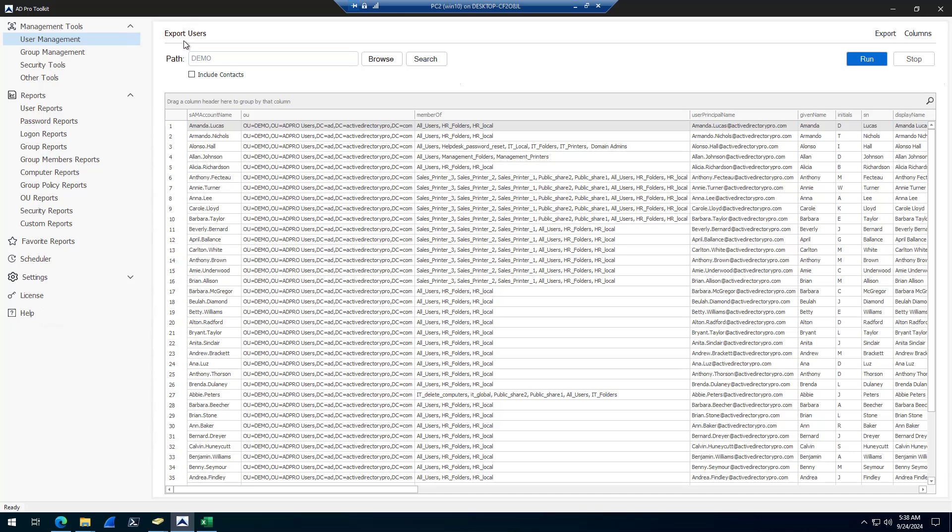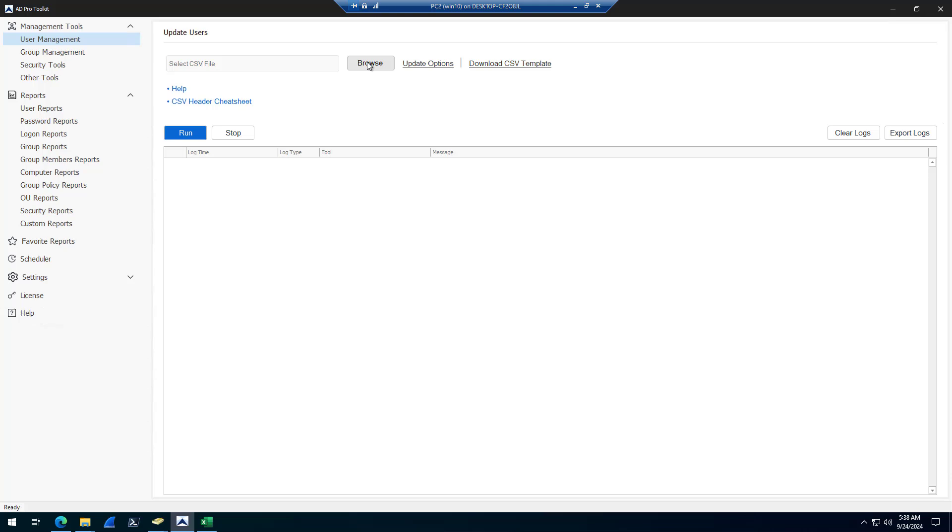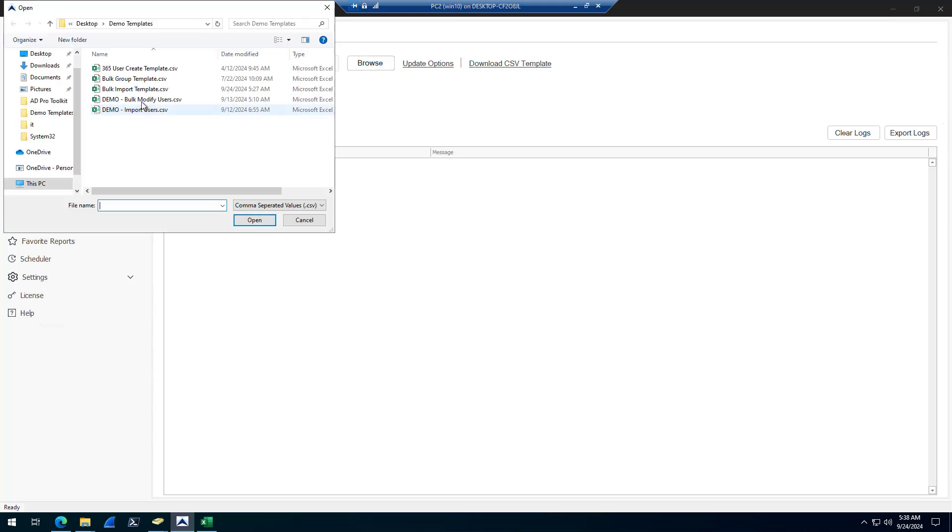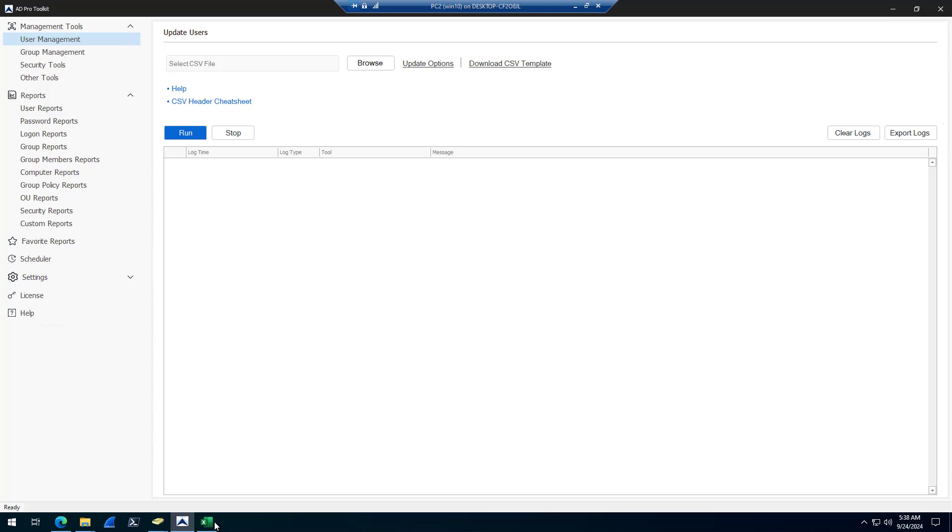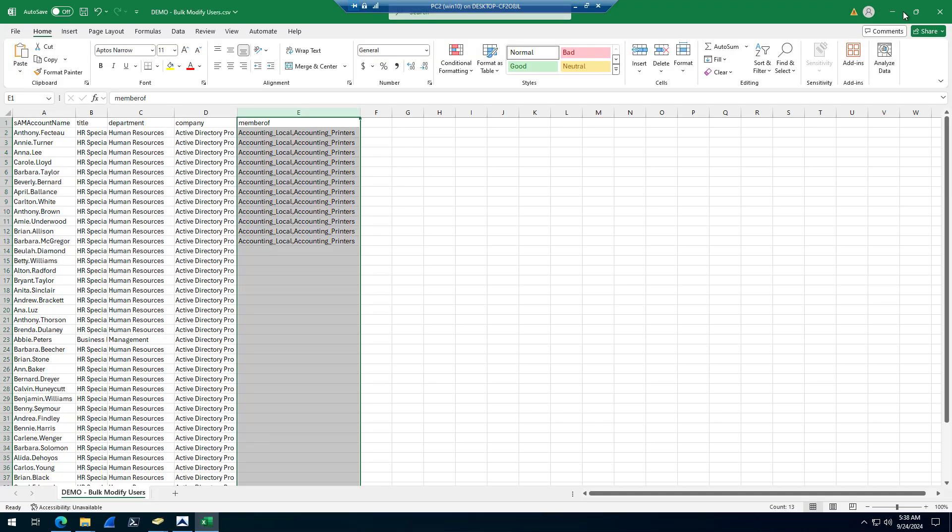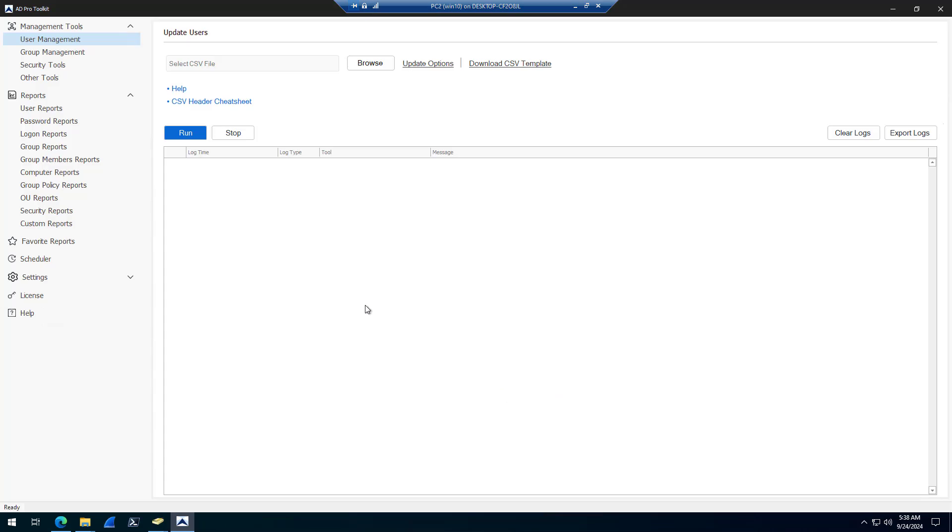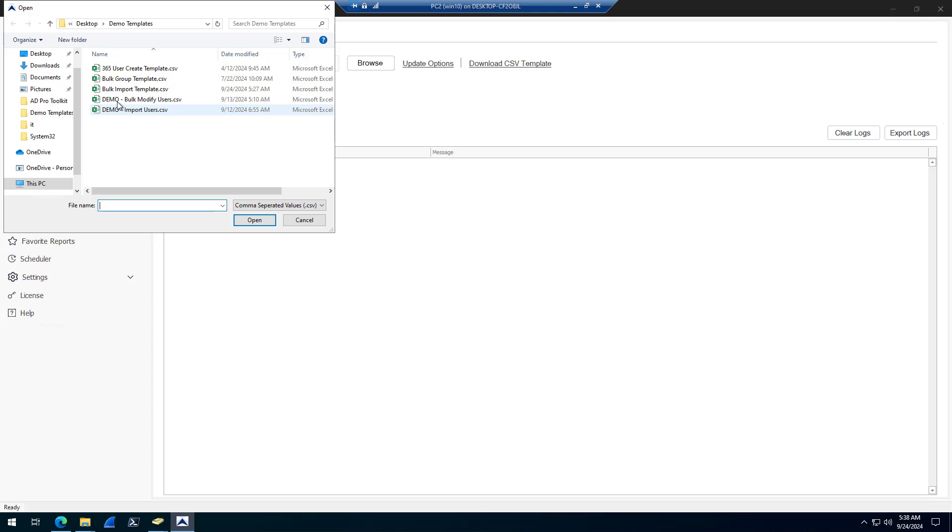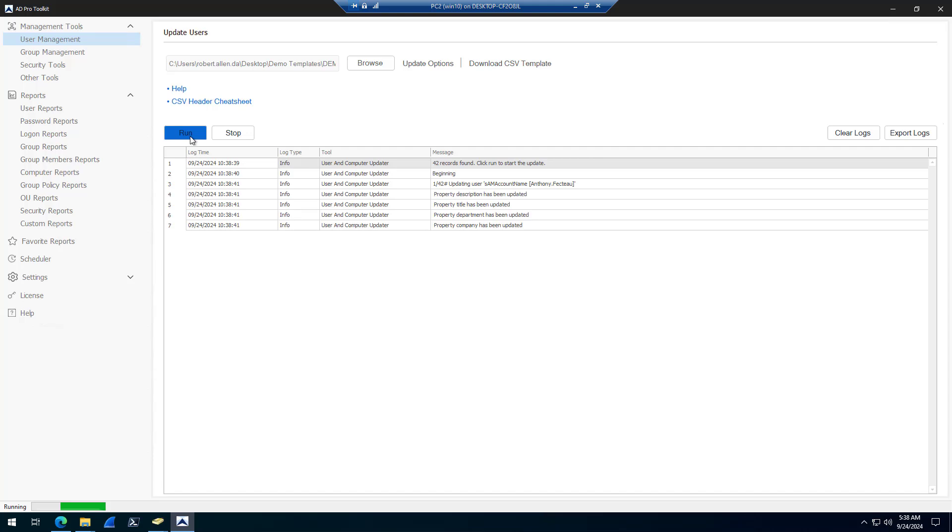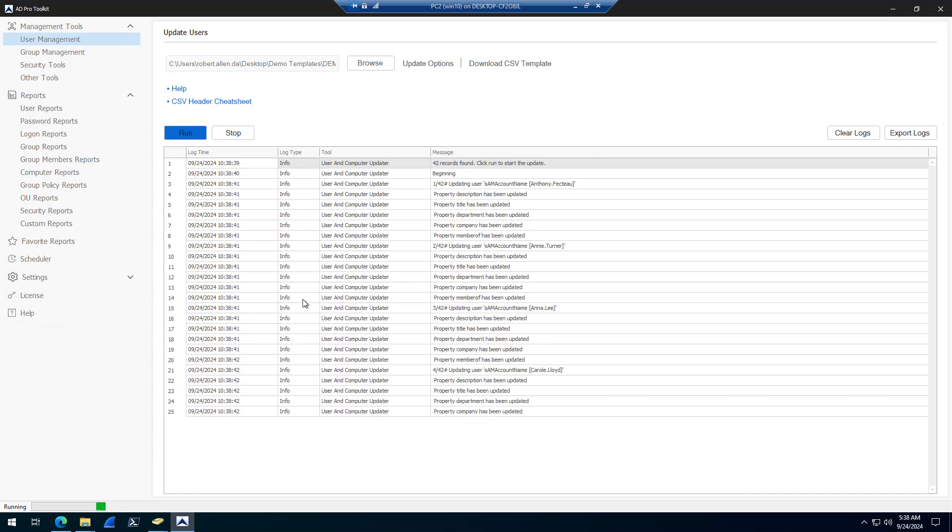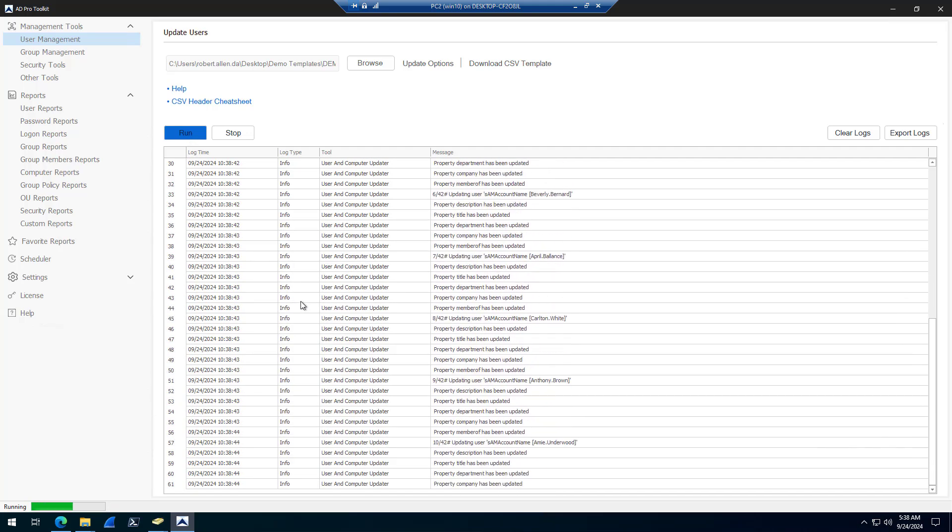Come into bulk modify users. I would select my template, modify users. I got the CSV file open, that's why I gave you that error. Select my bulk modify users. And then I would click run and it's going to go update all of those users.